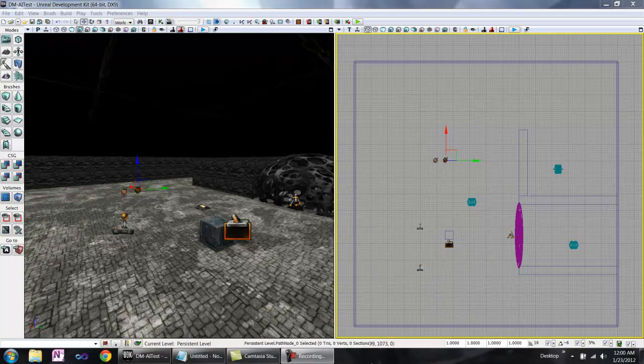For simplicity, this tutorial discusses navigation points, which are fixed points laid out by the level designer that act as waypoints for any bots in the level.